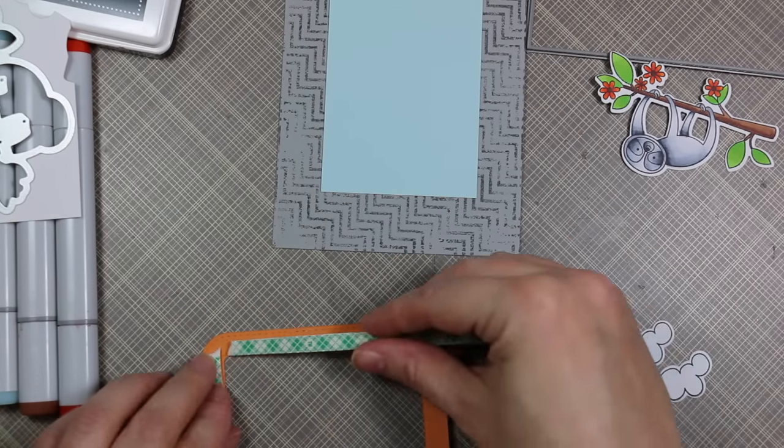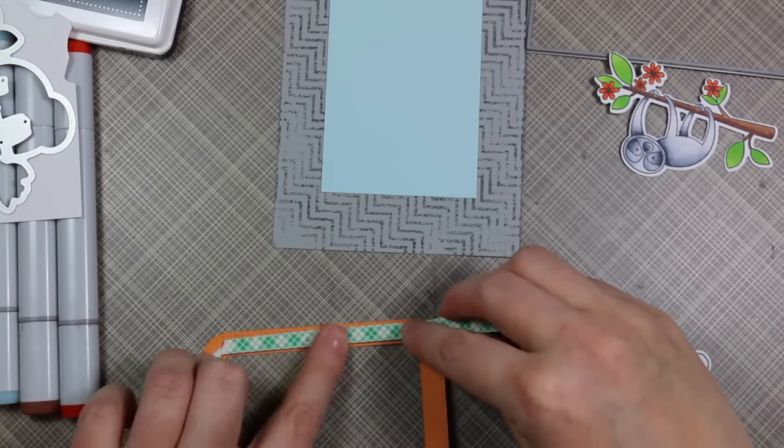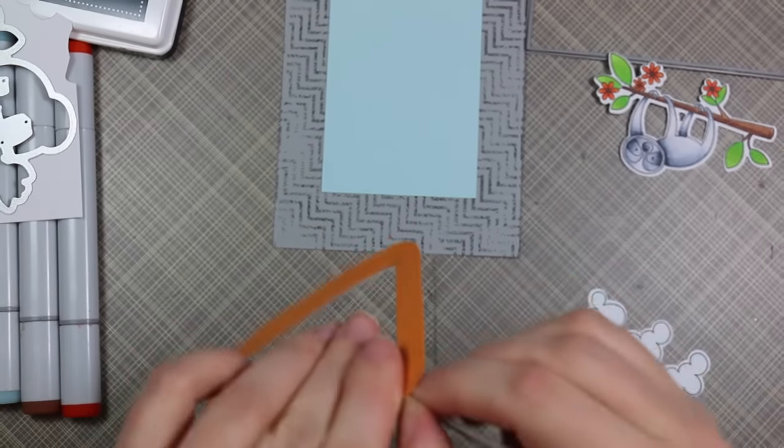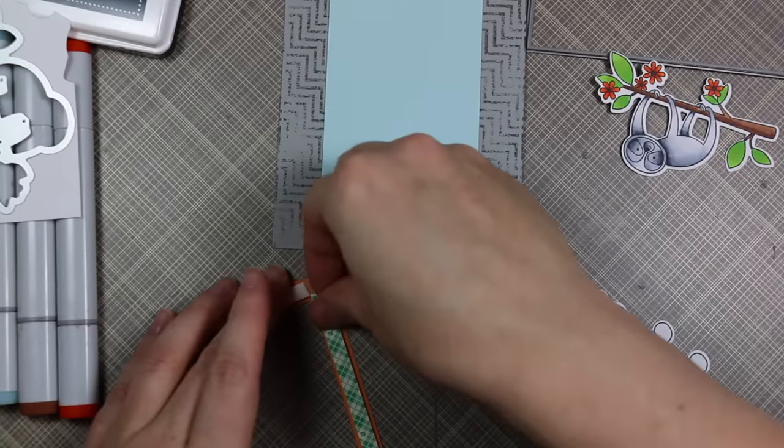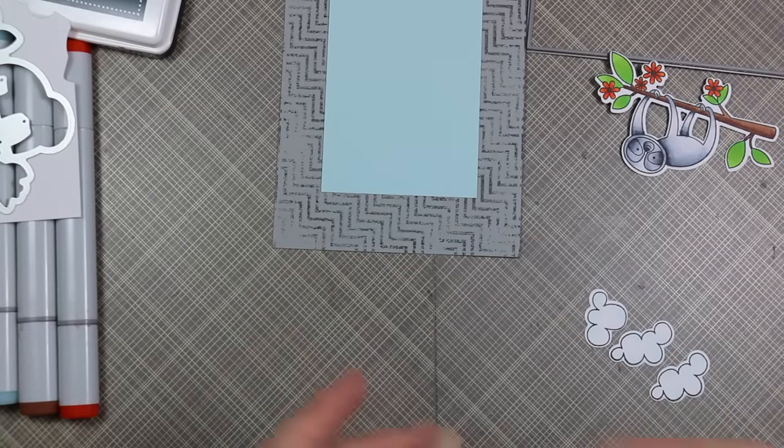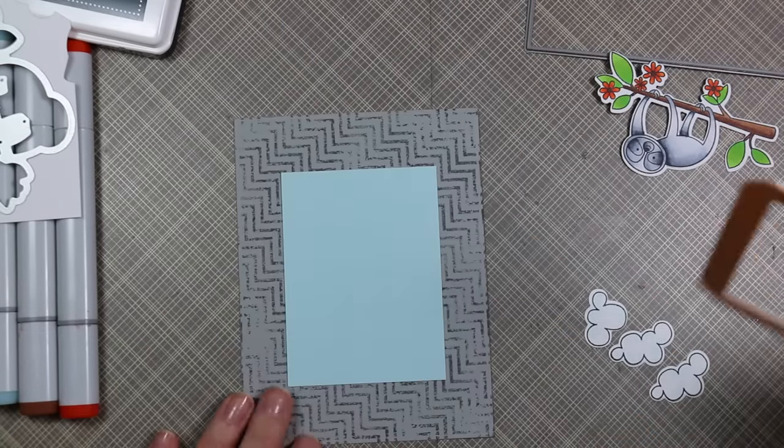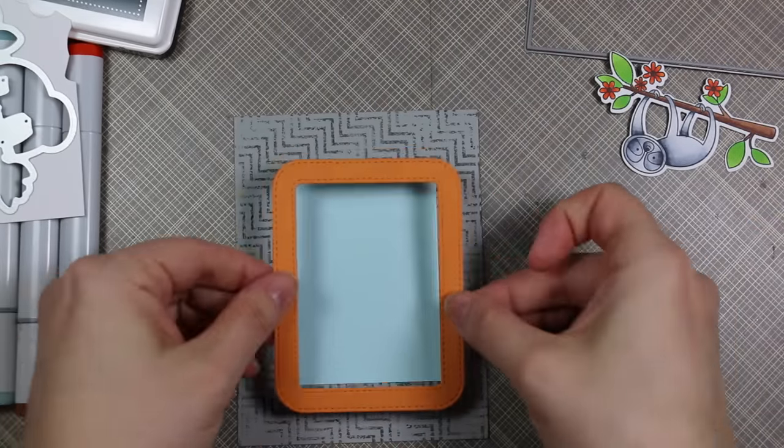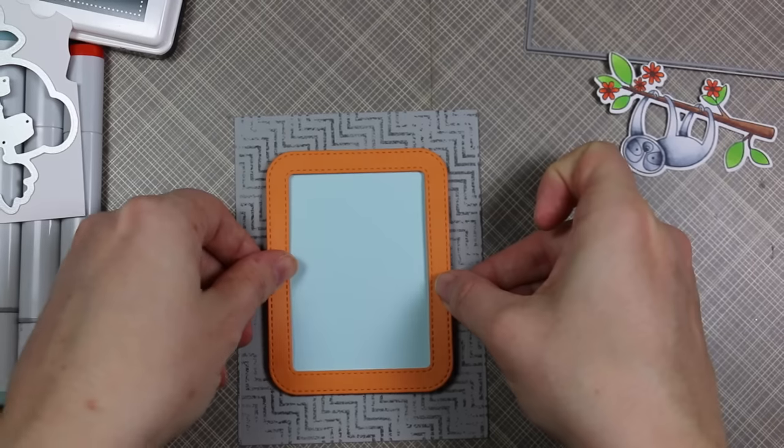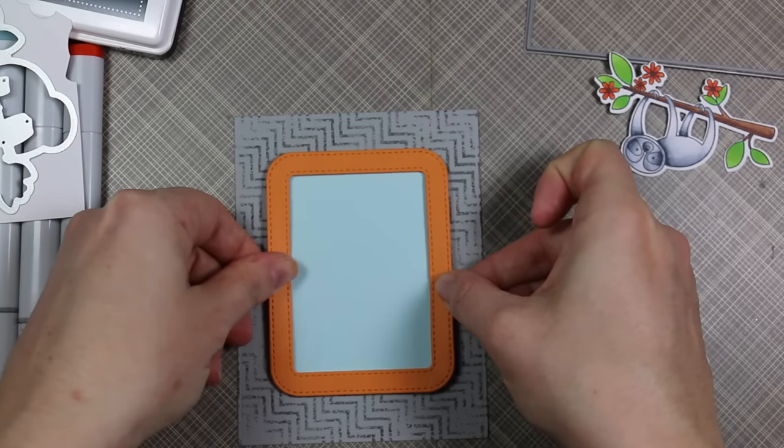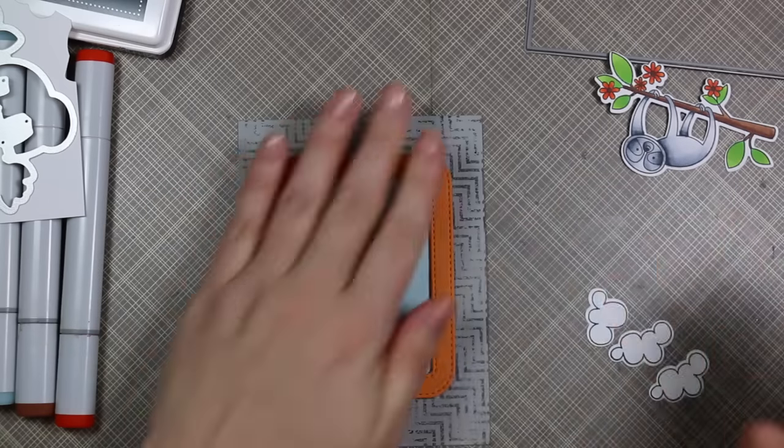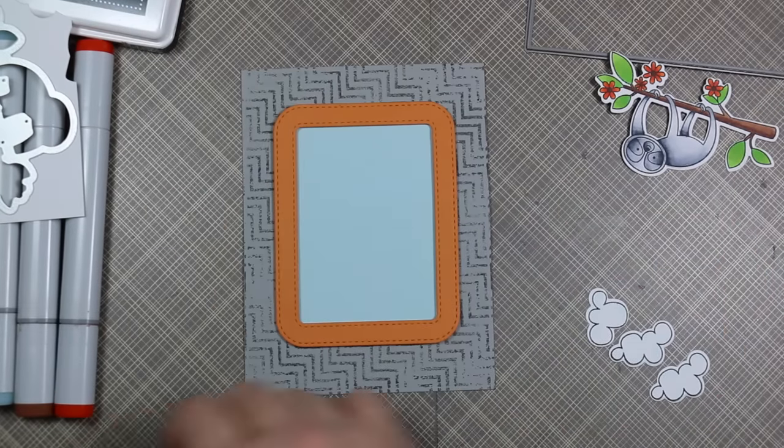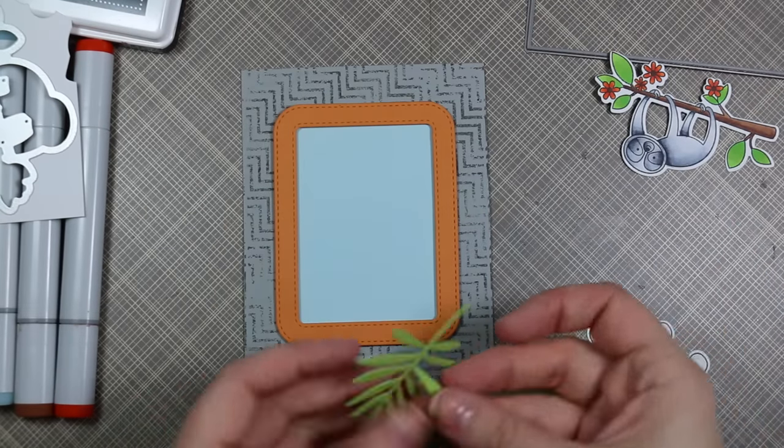There was literally the teeniest little bit left over—it's little things like that that just make my day. I peeled off the backing and got that frame popped up for some dimension.